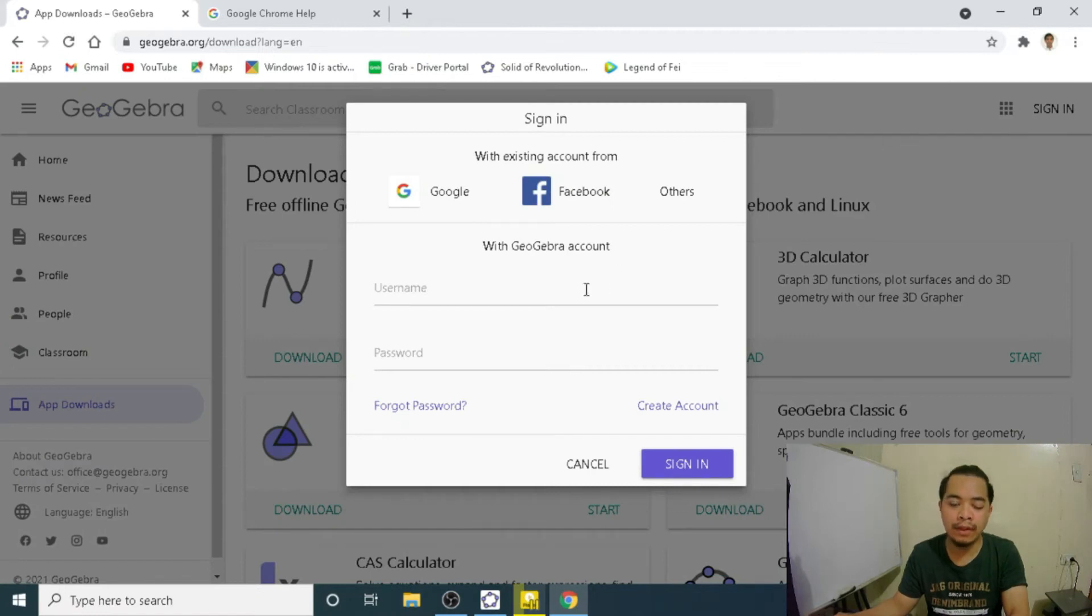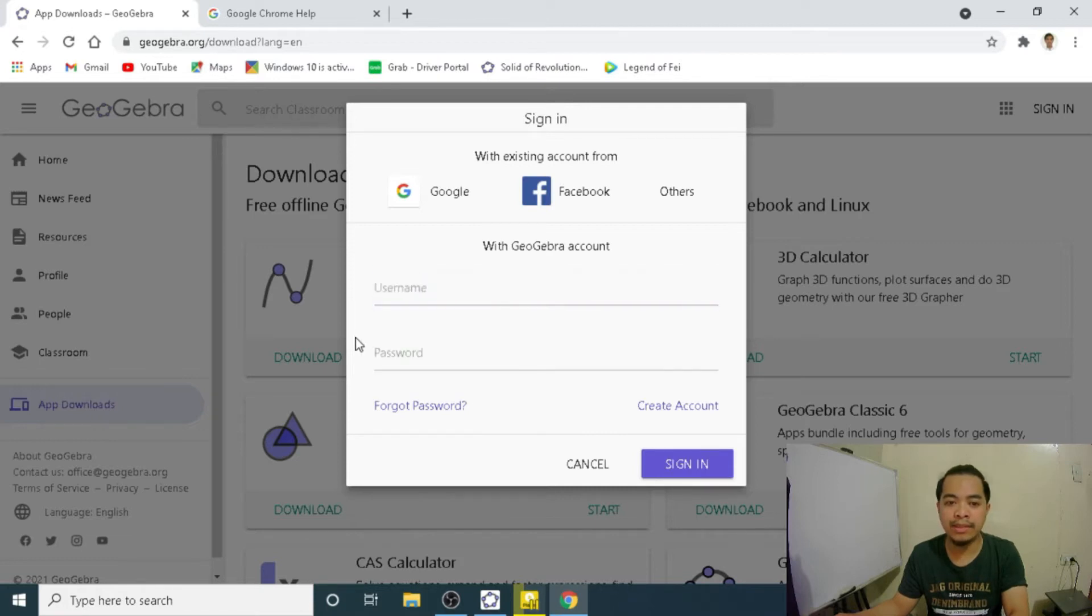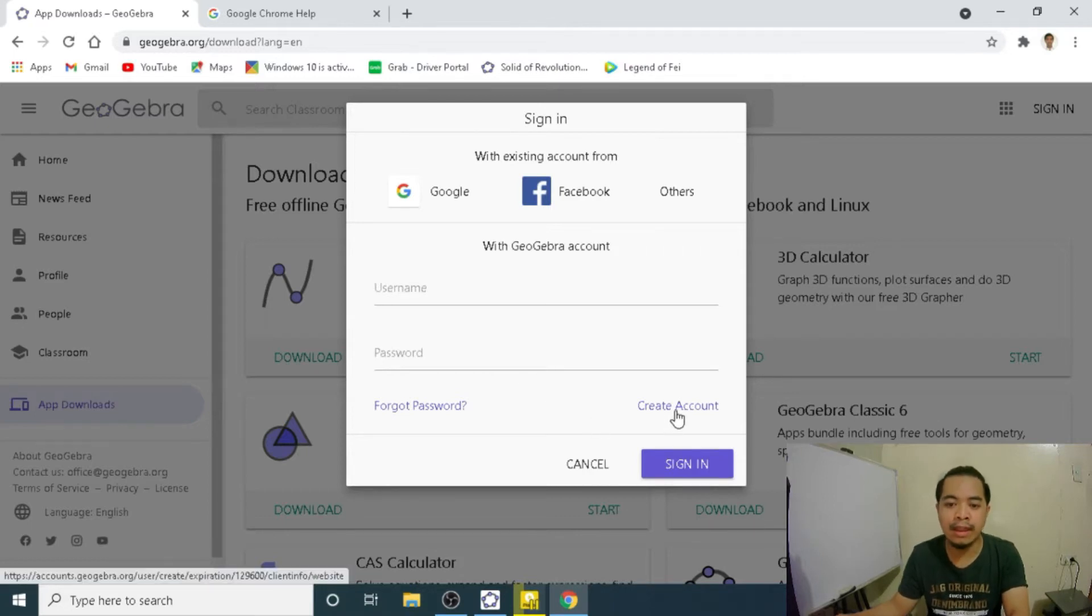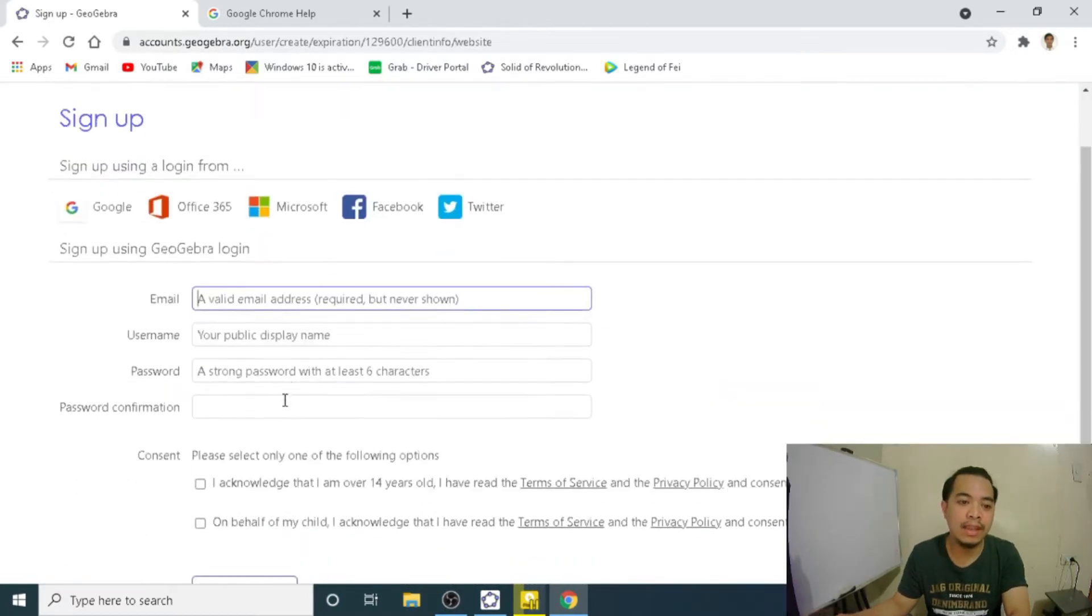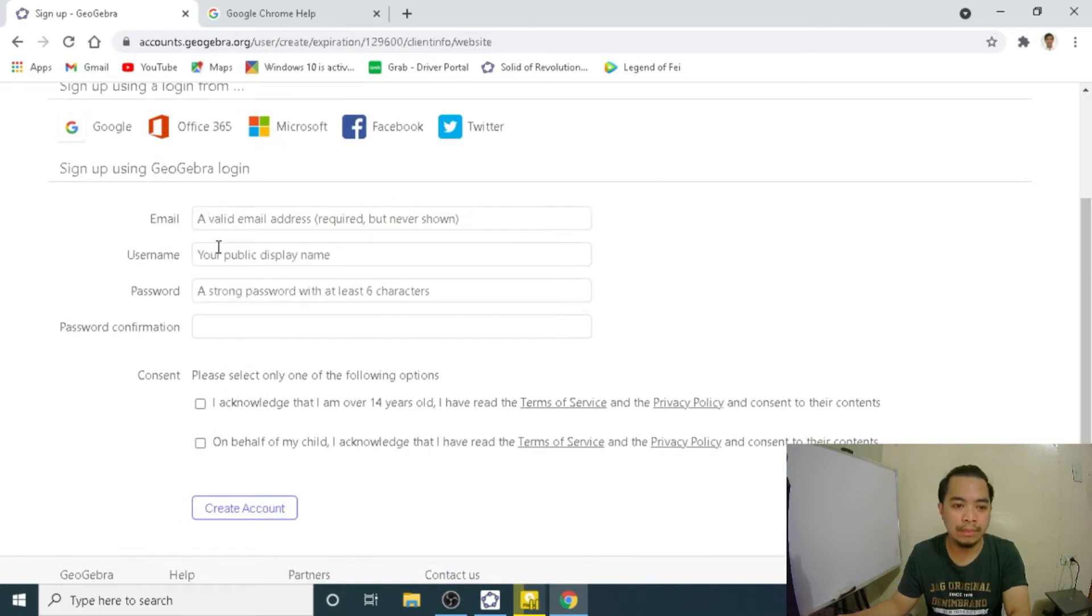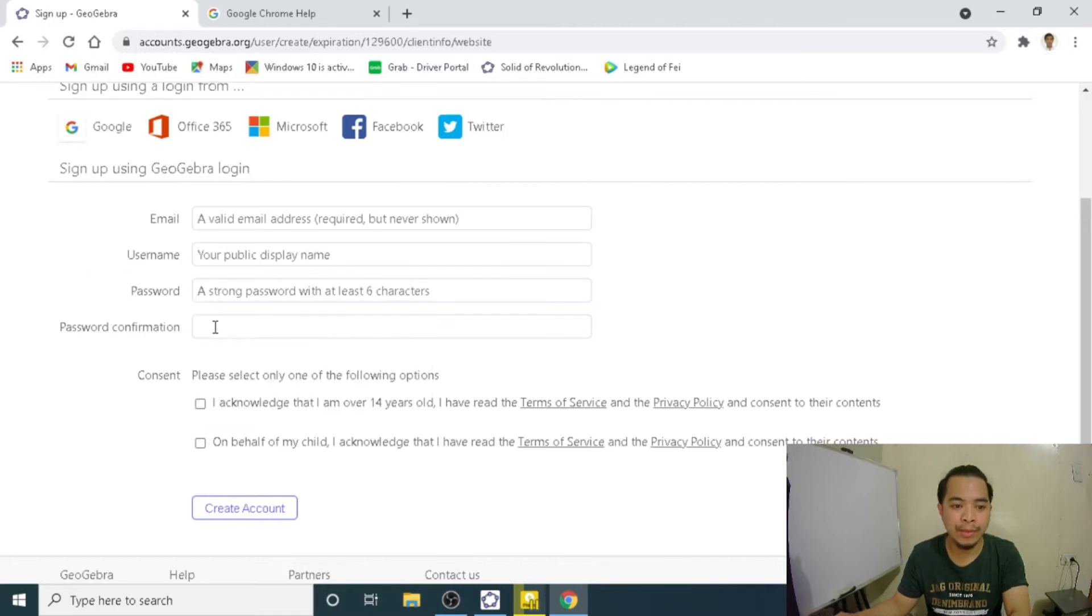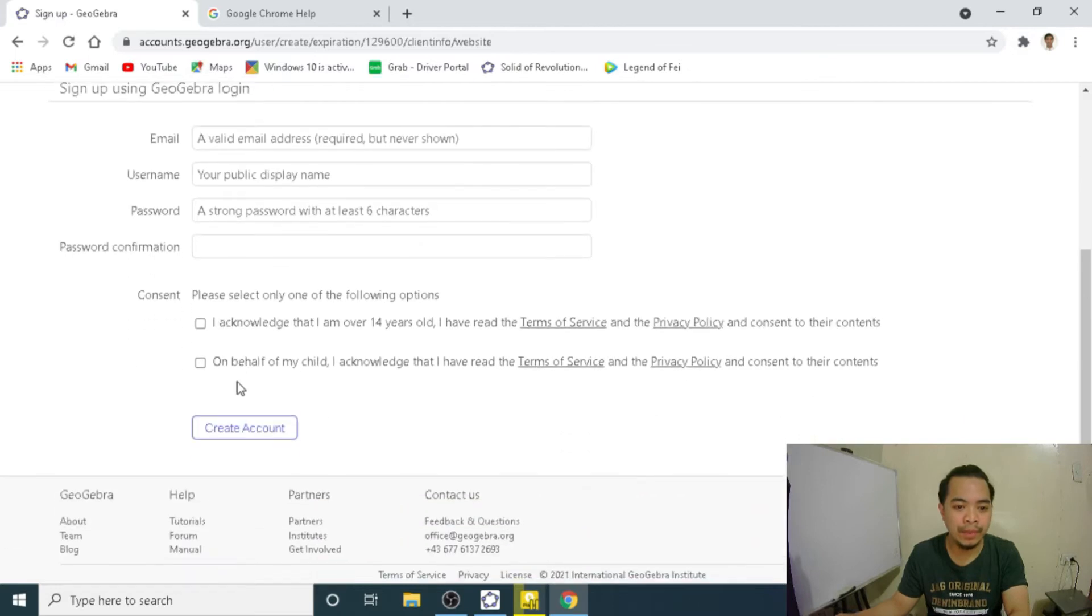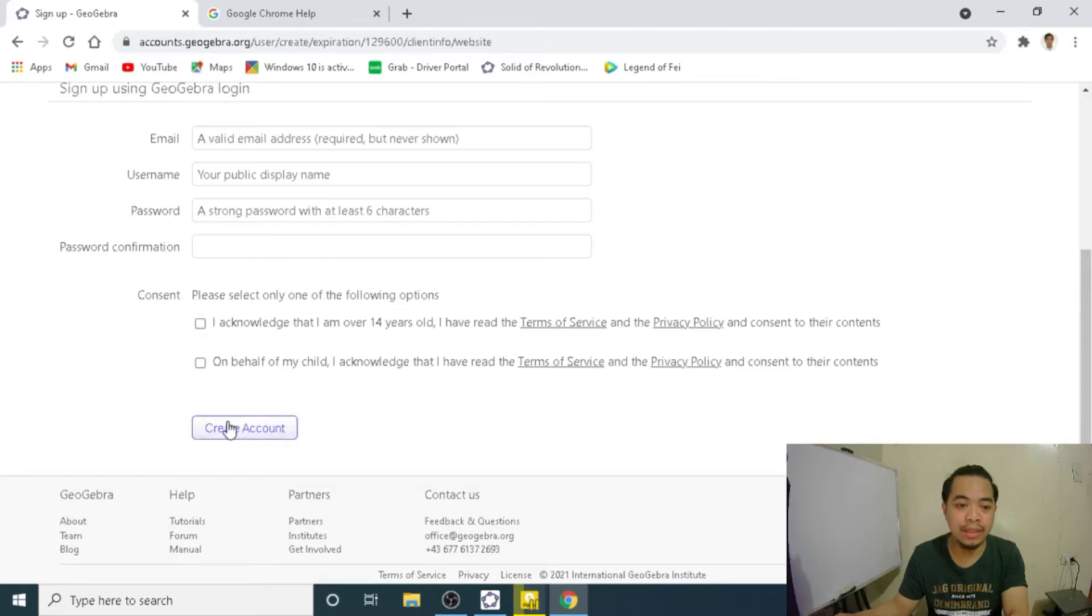If we have an account already, we can directly put our username and password, but of course, if we do not have yet an account, we have to create it. So let's click Create an account. Although I have my account already. So you have to fill out this information on your email. You have to choose a username and then a strong password. It will confirm your password and then you have to acknowledge that you are over 14 years old and then create an account.